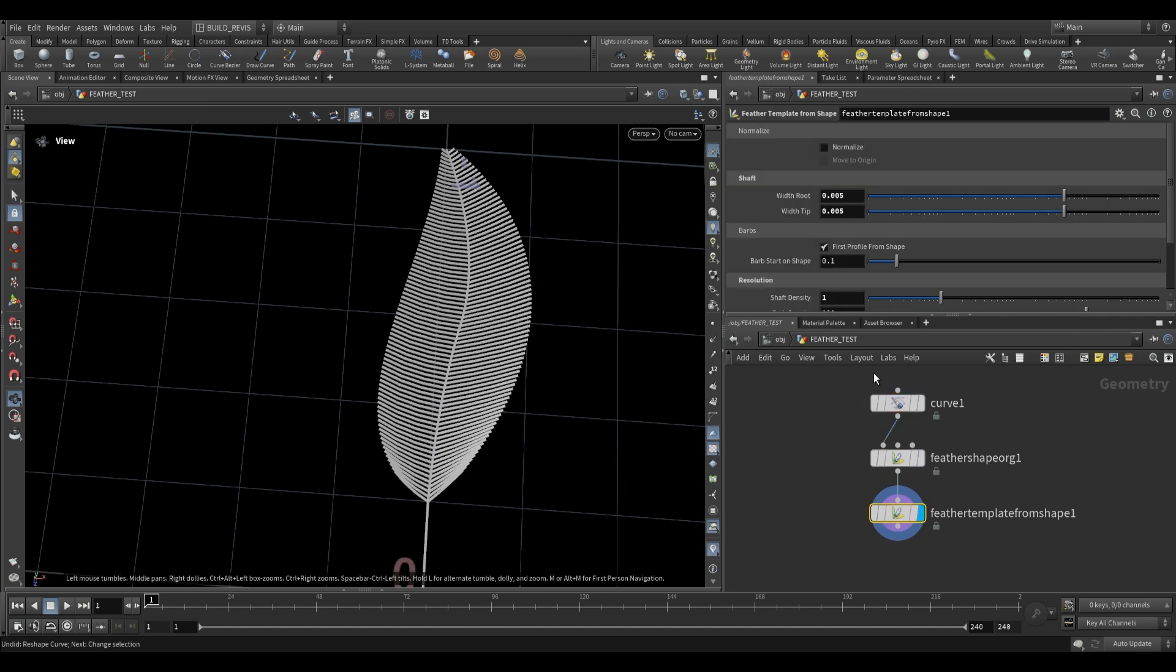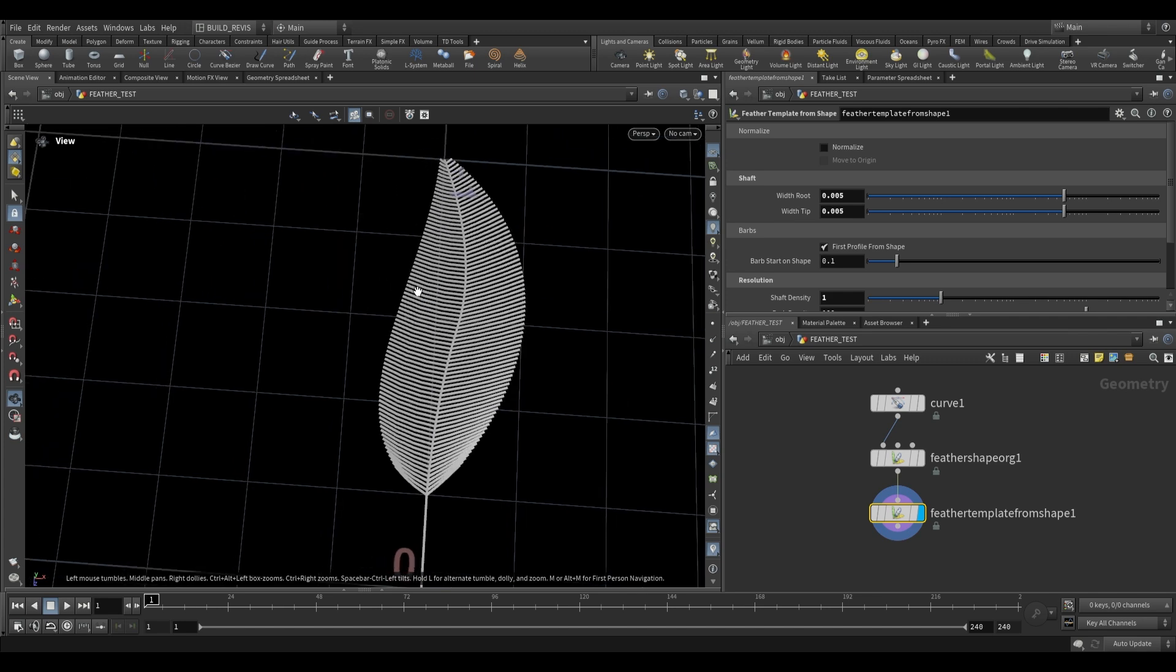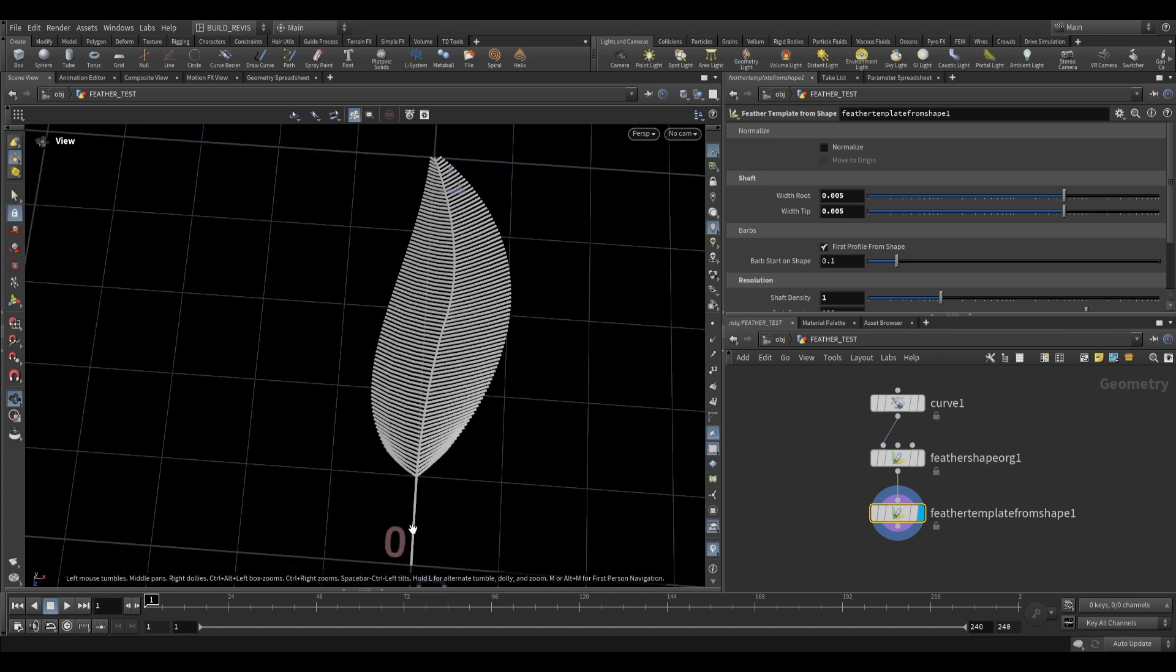As for the actual feather template from shape node this just has some basic settings for the shaft. So this is going to be the width at either end of the shaft and this is going to be along the curve. So you can see that we can adjust either end of it.